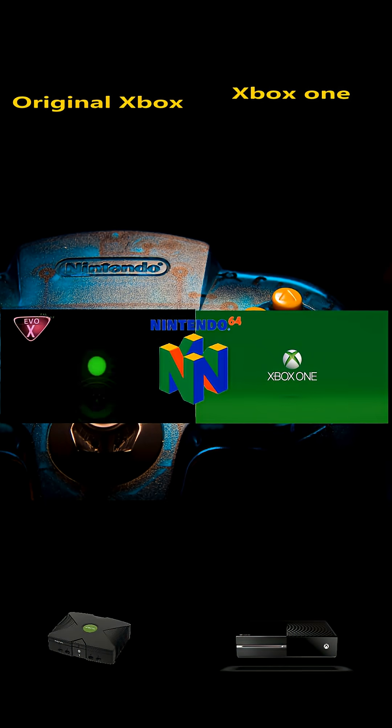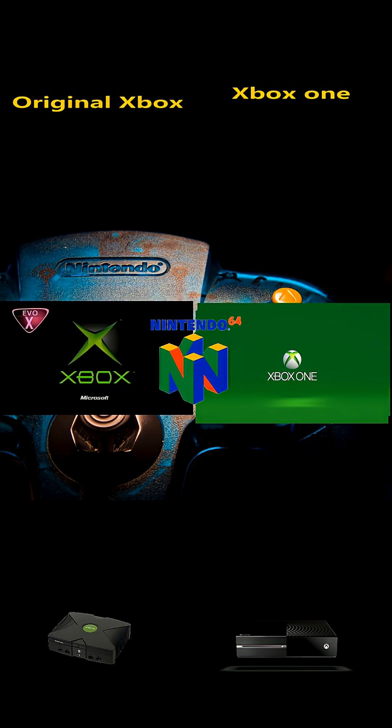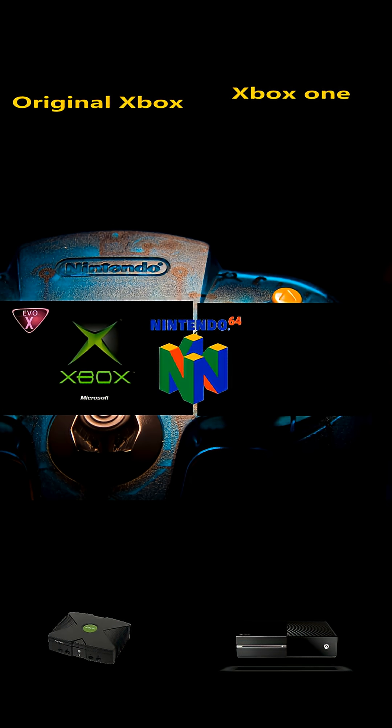Kia ora, what's up, welcome to my channel. I'm going to talk about why the original Xbox can run the Nintendo 64 emulator at around 100% speed, and the Xbox One S and X cannot.